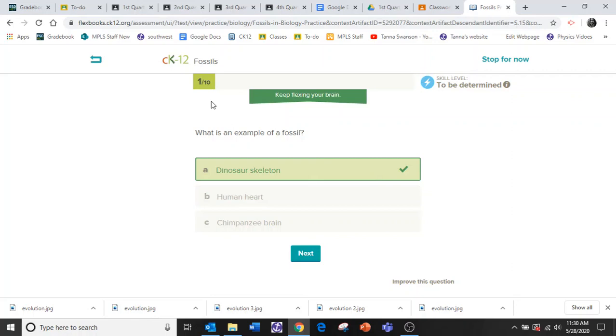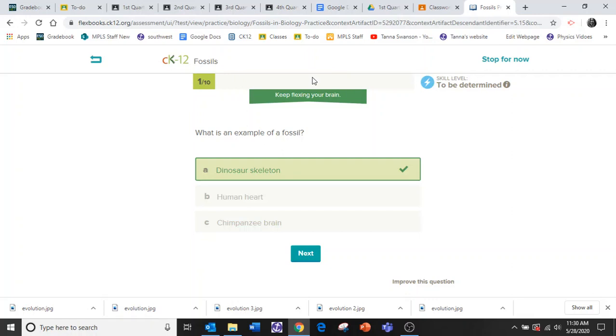You have to get 10 correct. And then once you get 10 correct, a button will appear at the top that says turn in. I think it's a yellow button, but I'm not quite sure.